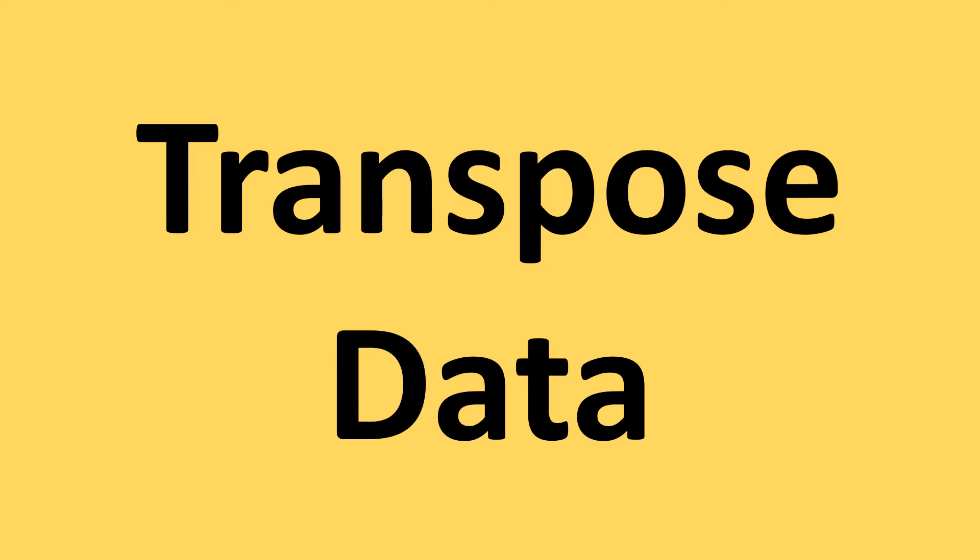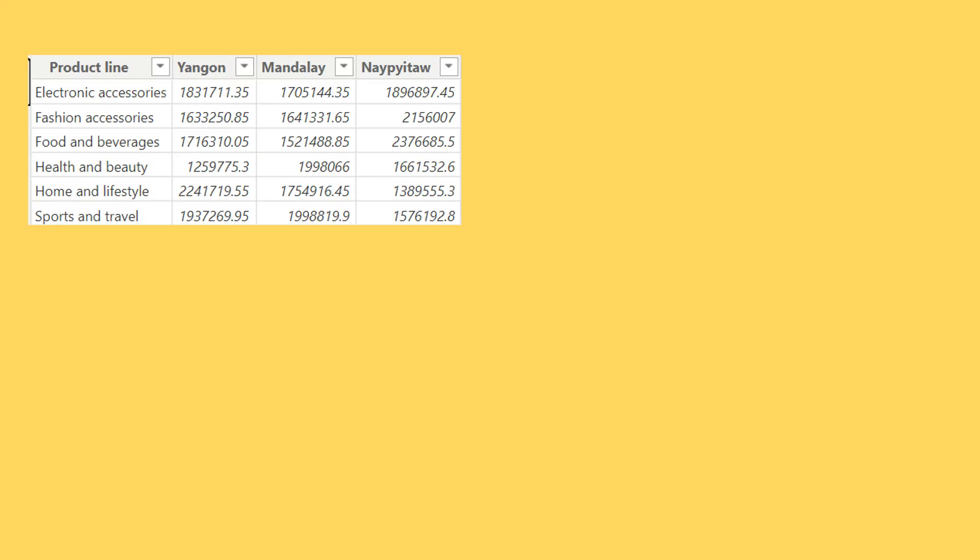Let's have a look at transposed data and what exactly it is. To understand it, first let me give you a demonstration or an example. Consider you have a table like this - product line is at the row level as the row headers and city is at the column header.